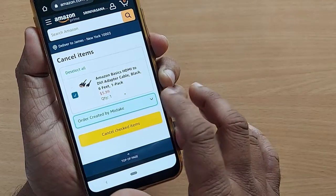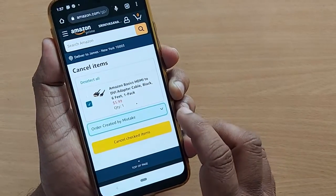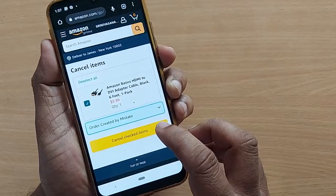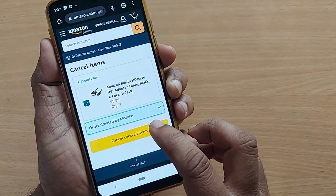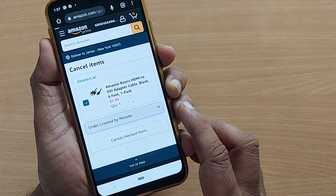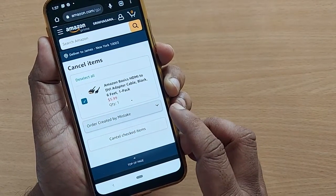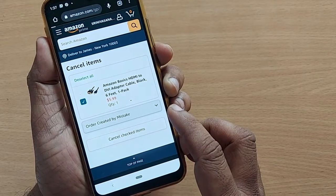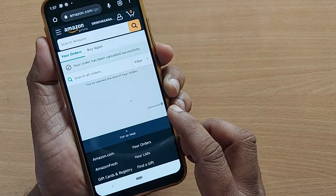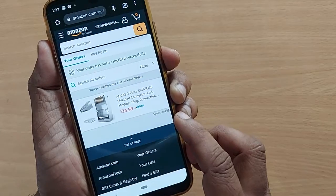I am selecting order created by mistake. After clicking on this particular reason, you have to tap on cancel checked items. That's all — if you tap on cancel checked items, your order will be cancelled.